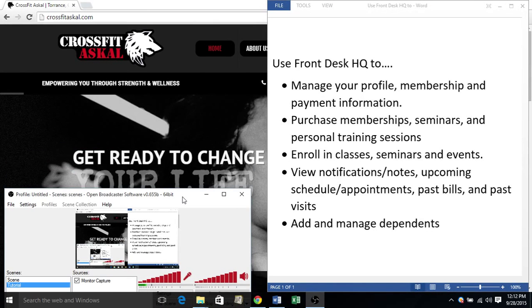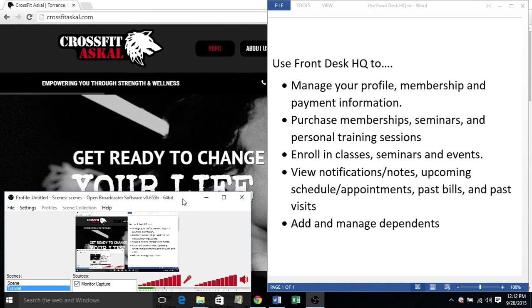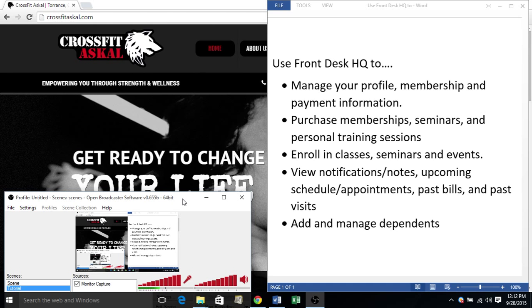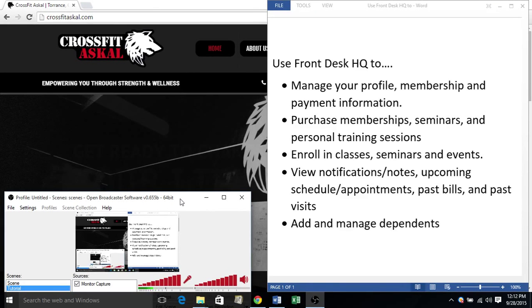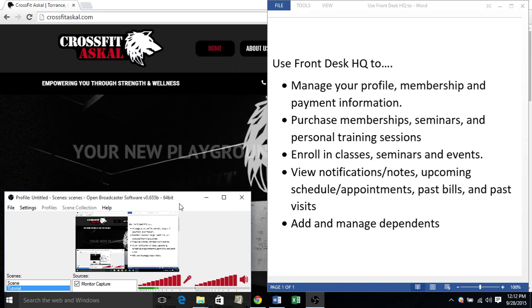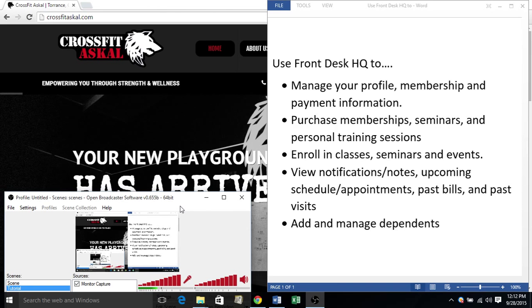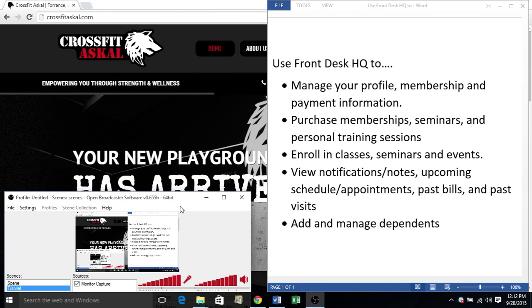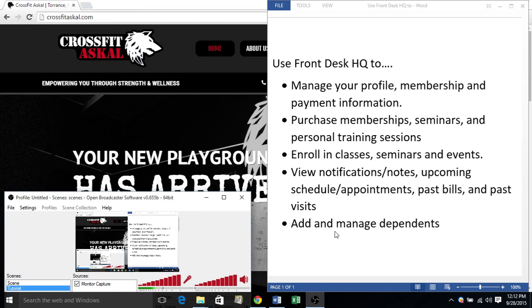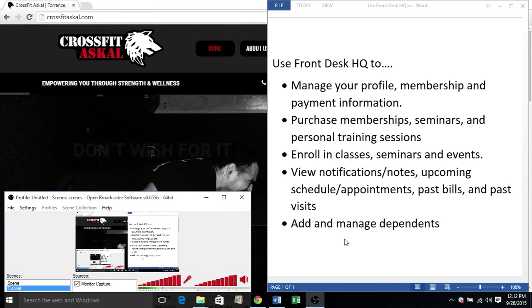Hi guys, Andrea here. I'm going to show you how to sign in and access your Frontdesk HQ account. It's a great way to view and manage your profile and your membership information and a bunch of other cool stuff which I'll be showing you in this tutorial.